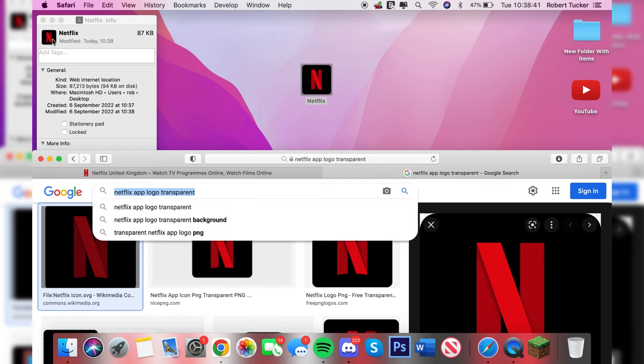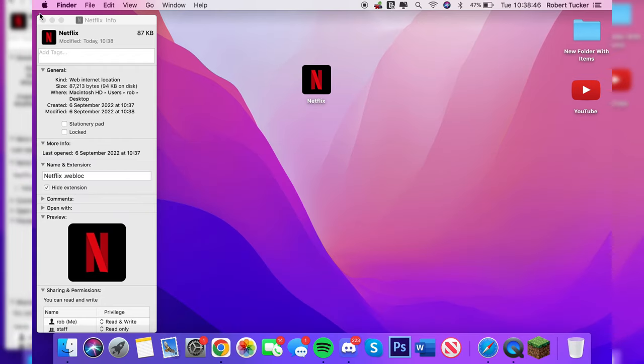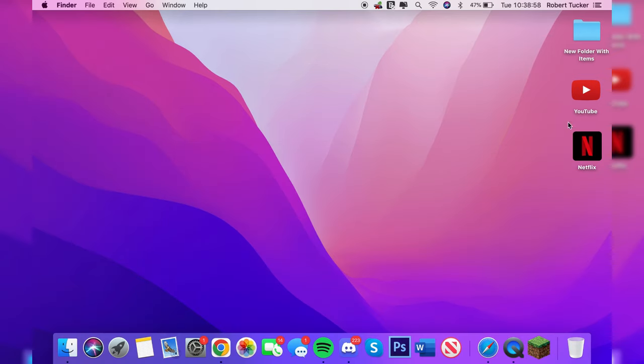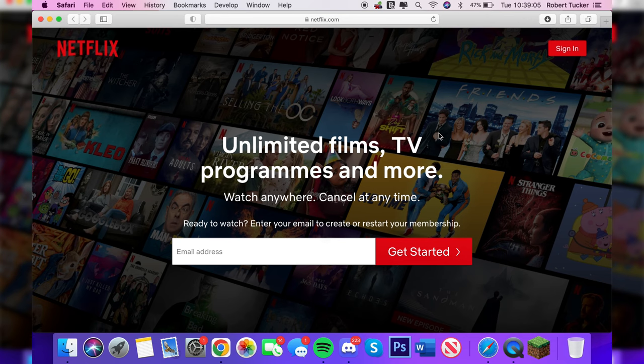There we go, as you can see we've now got this Netflix app. Let's close off Safari and close the info tab. Now let's double click on it and what will happen is you're going to get taken straight to the Netflix website. So it's a great way to sort of add cool shortcuts.